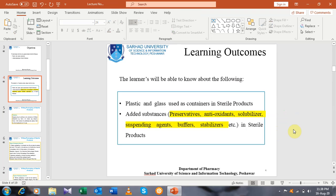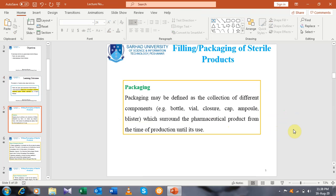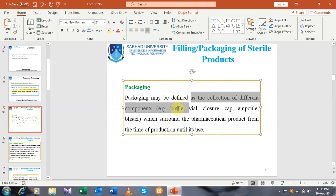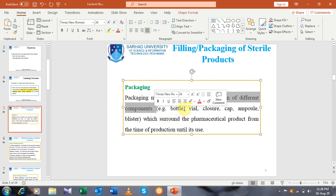Before going to discuss the plastic and glass containers or any other containers used in sterile products, first of all we should know about packaging. What is packaging? Packaging may be defined as the collection of different components — for example, bottle, vial, closure, cap, ampoule, and blister.